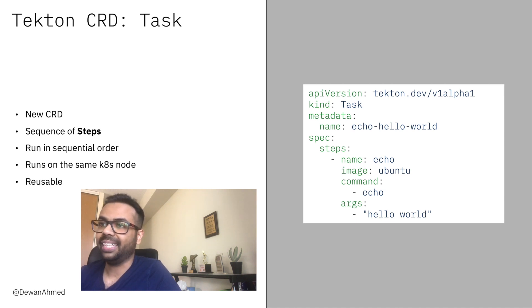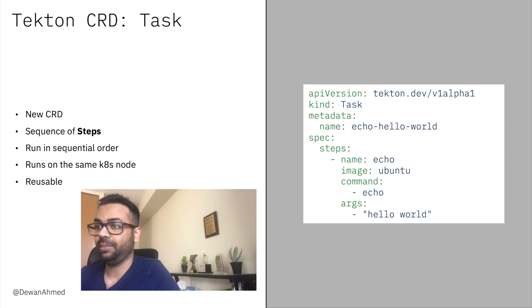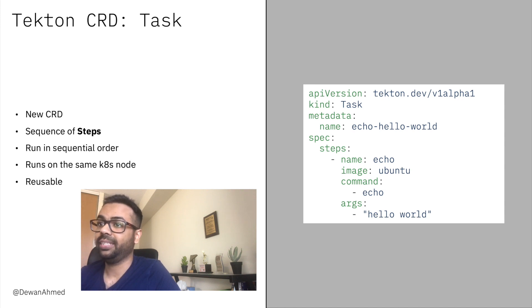Coming back to task: a task is a sequence of steps. They run in sequential order on the same Kubernetes node. Tasks are written so that they could be reused in a number of pipelines.